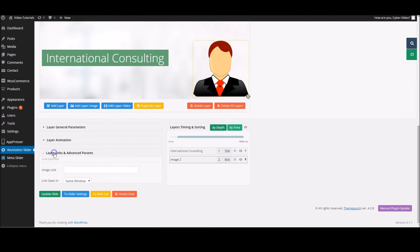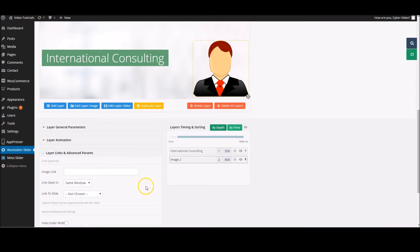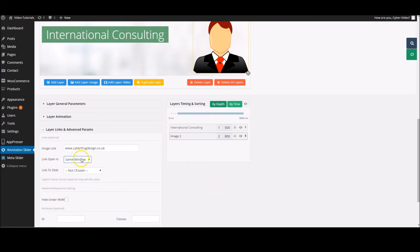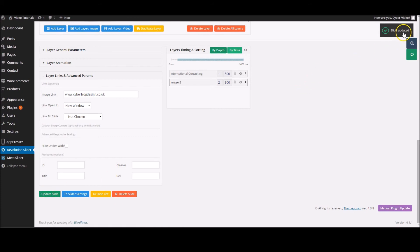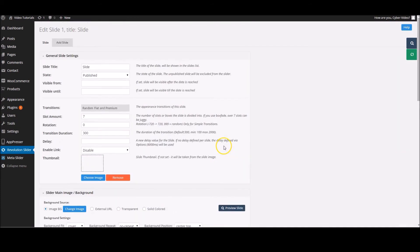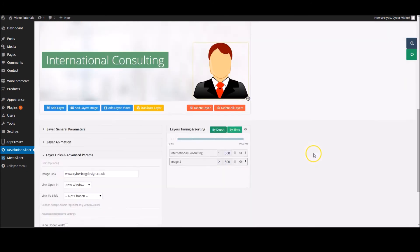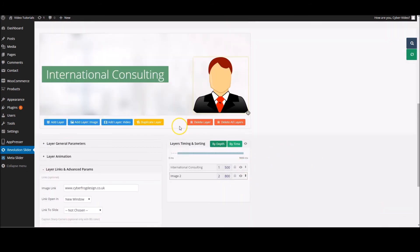The final thing that you can do is add links and advanced parameters. We're going to add a link to this image to our website, cyberfrogdesign.co.uk, and we're going to open it in a new window. Opening a new window is a very good thing to do because it saves your site from being closed, and therefore they'll always go back to it. If we go down, we'll update the slide. Now this saves the slide. It'll stay up here, 'slide updated,' and that means that slide is good to go. You haven't got anything to worry about.